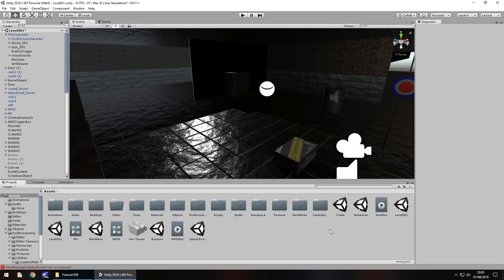Hello there, I'm Jimmy Vegas and this is how to create a first person shooter in Unity and welcome to the 39th and final tutorial of this series.